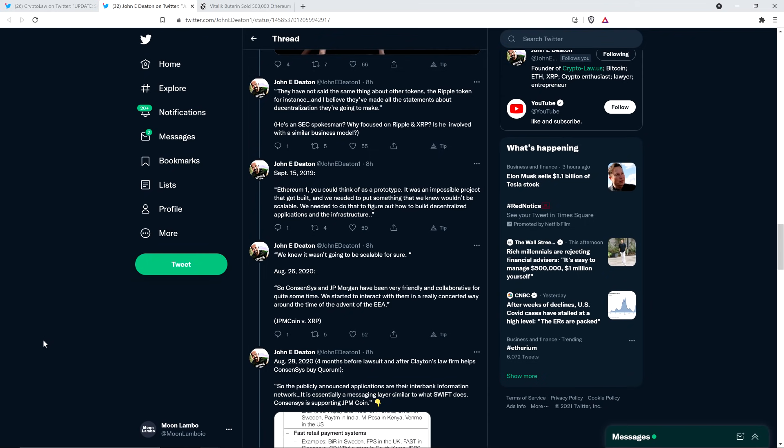Yeah. So as far as them making all the statements about decentralization they're going to make, what official statements have there even been? Like, where is this clarity that you're insisting exist? Where is it? Well, of course, the reality is you're just referencing what Bill Hinman said. And you're taking that as official SEC decree. Like, you're behaving like that, Joe Lubin. Just like the rest of the market was, too. But you can't have it both ways. Is it clarity or is it not? Is it officially from the SEC or is it not? And so then, in parentheses, John Deaton wrote, he's an SEC spokesman? Why focus on Ripple and XRP? Is he involved with a similar business model? Good question.